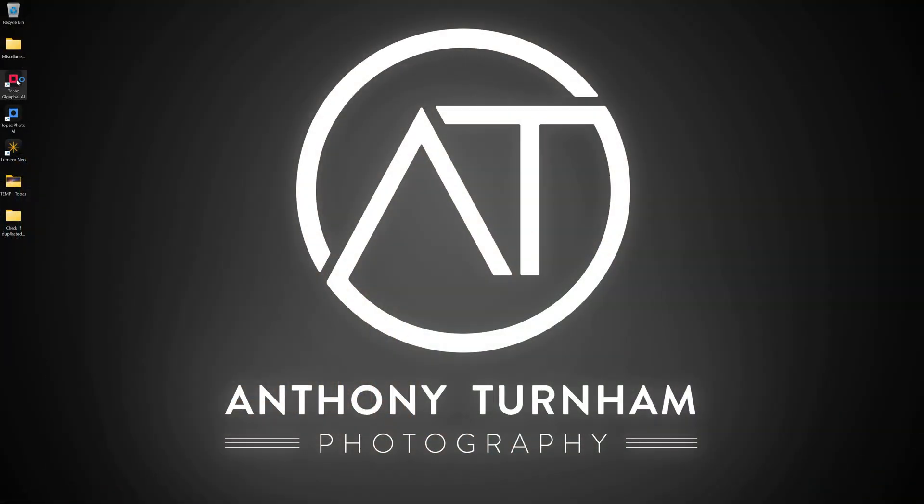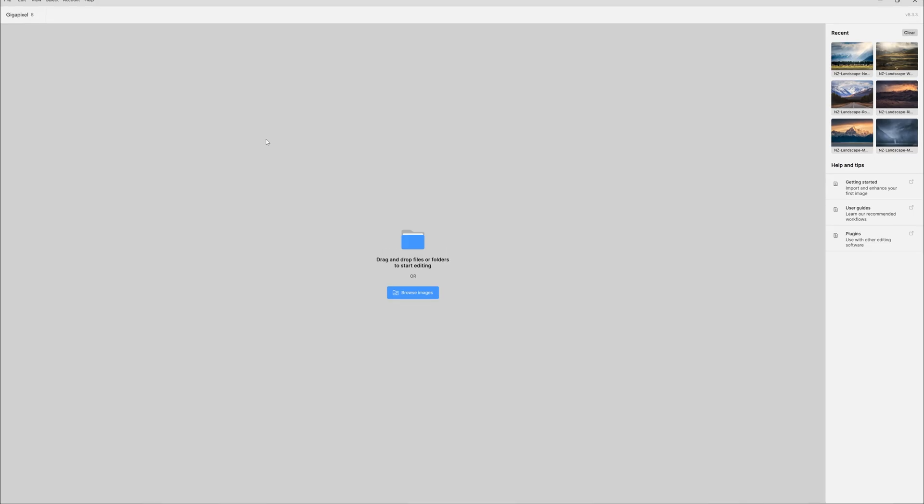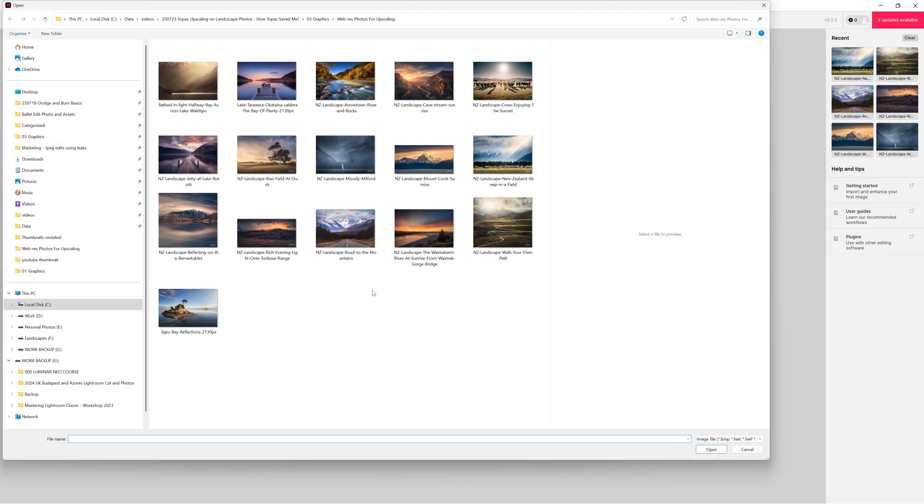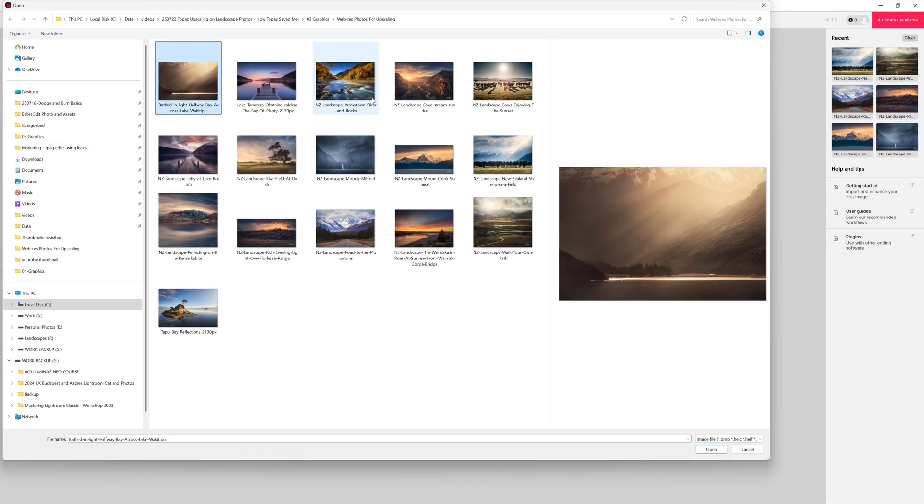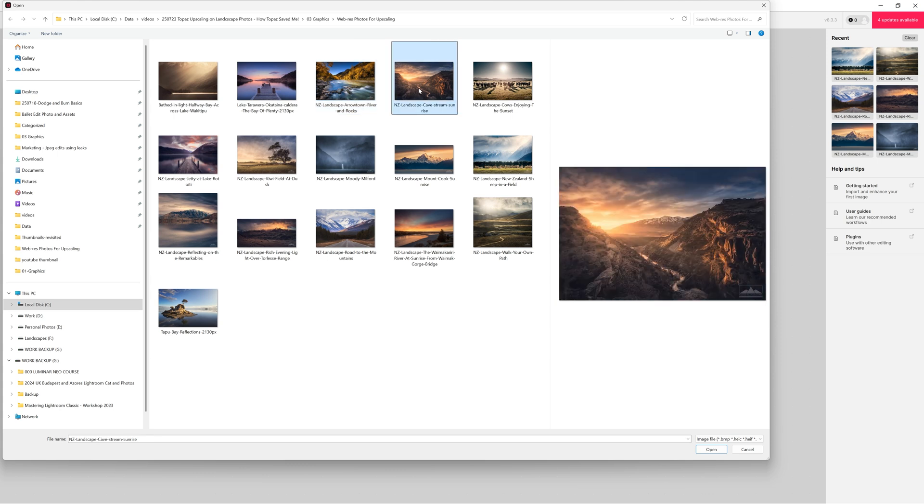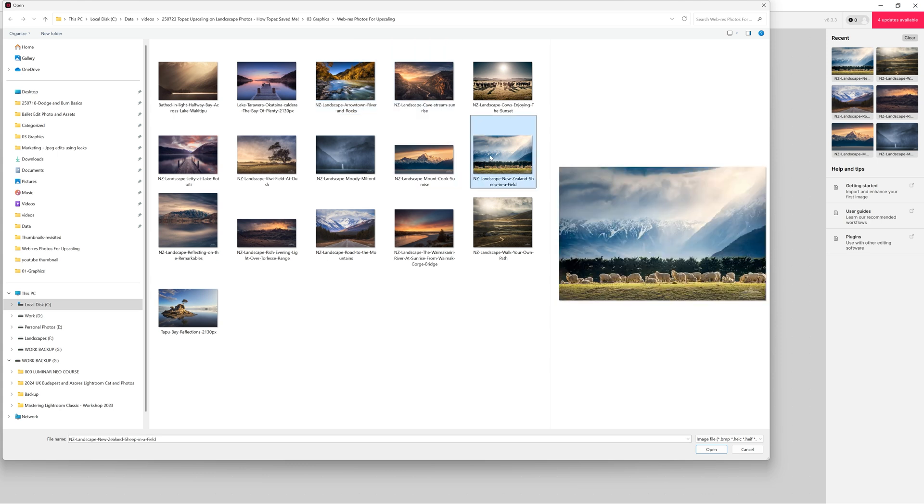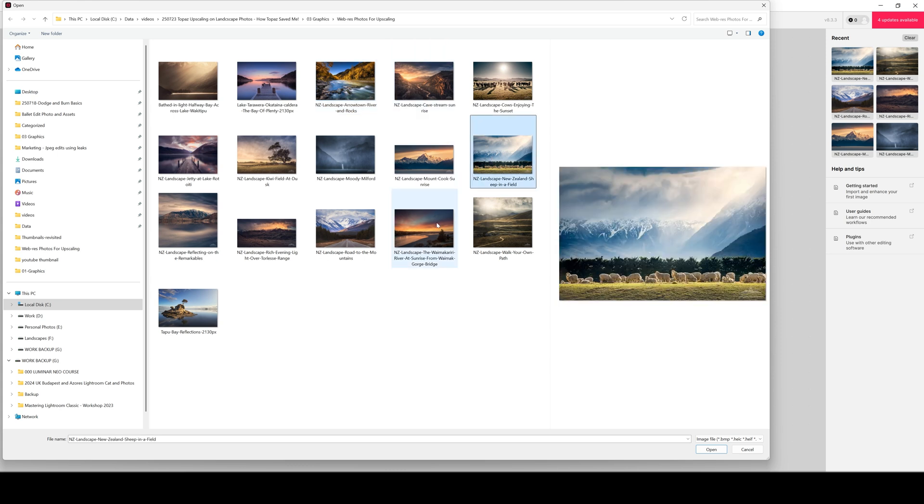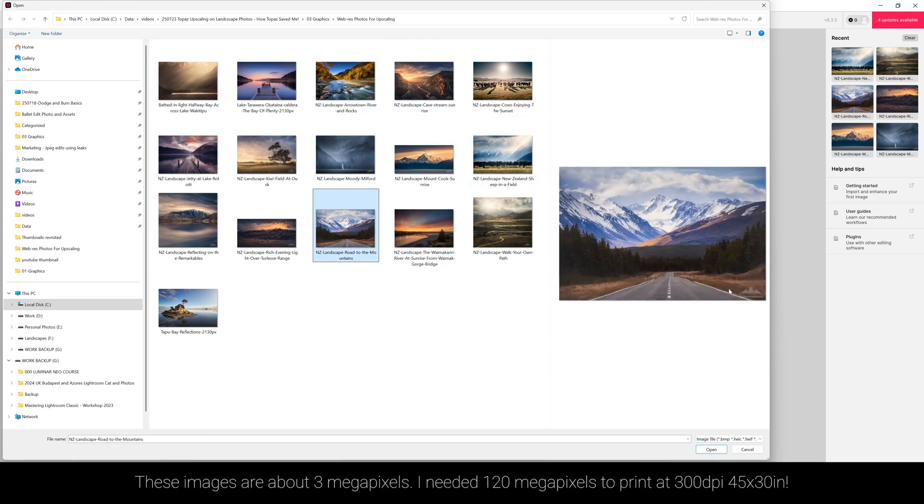But now let me show you what happened. So I opened up Gigapixel AI and browsed to the small JPEGs straight from my website and you can tell they're straight from my website because a lot of them have the logo in the bottom right corner.